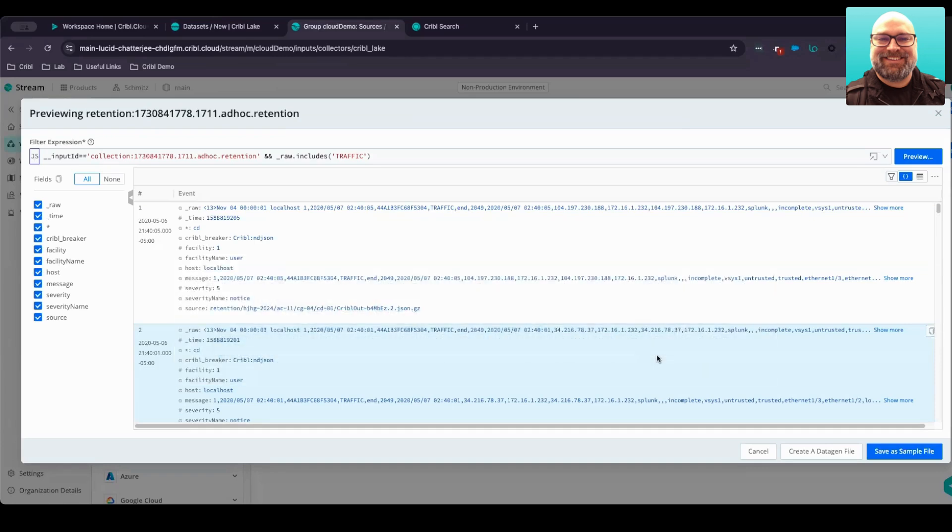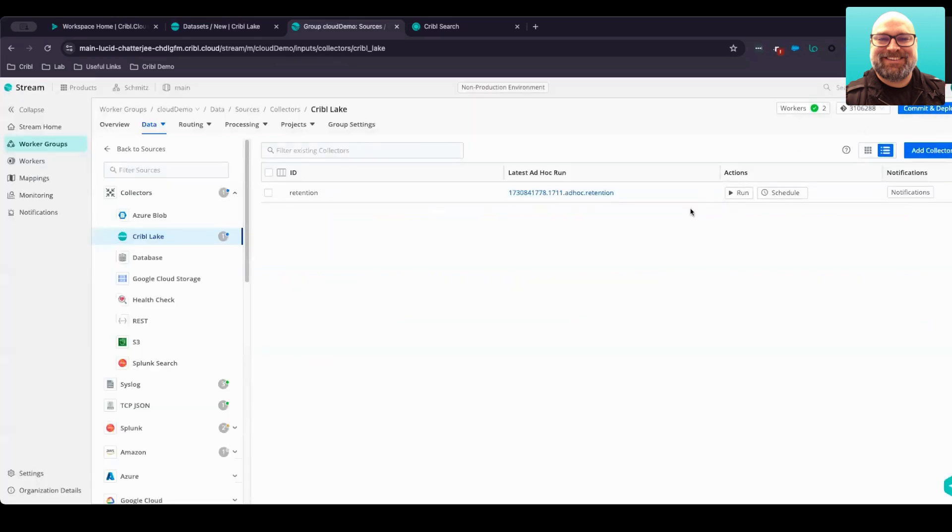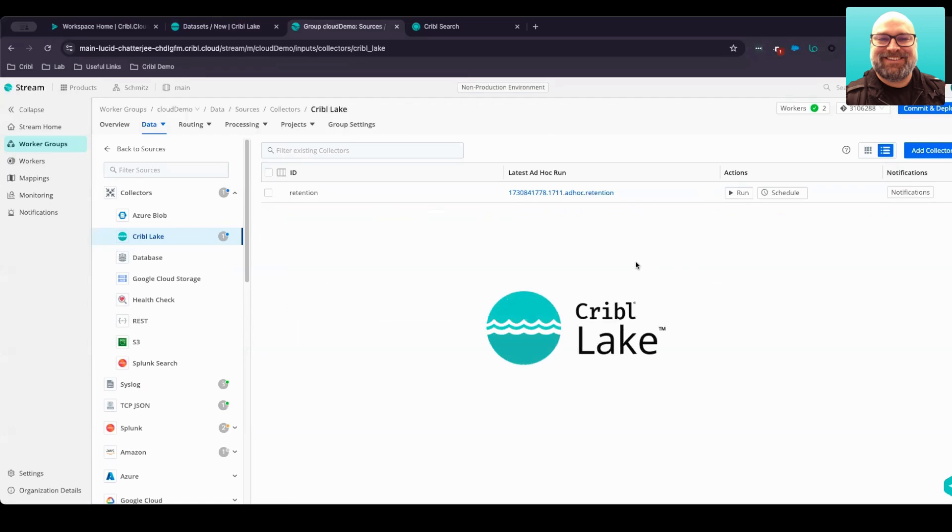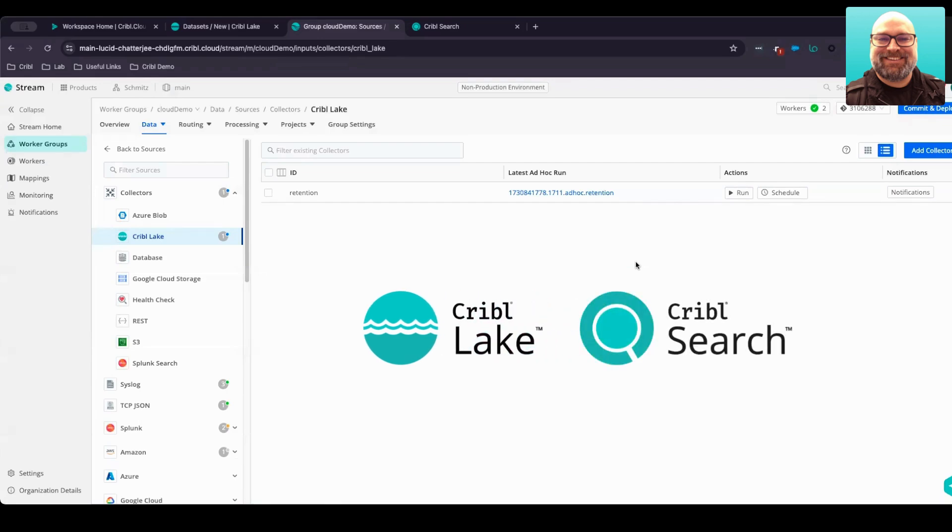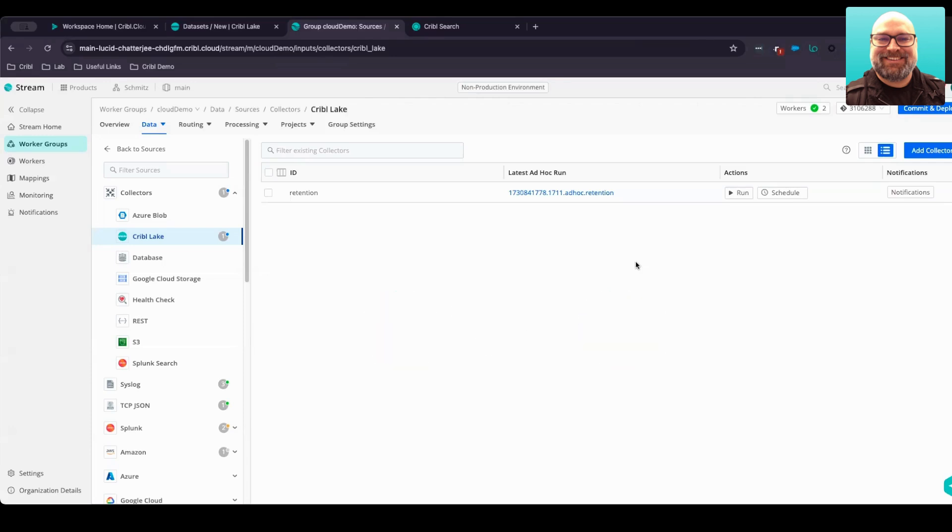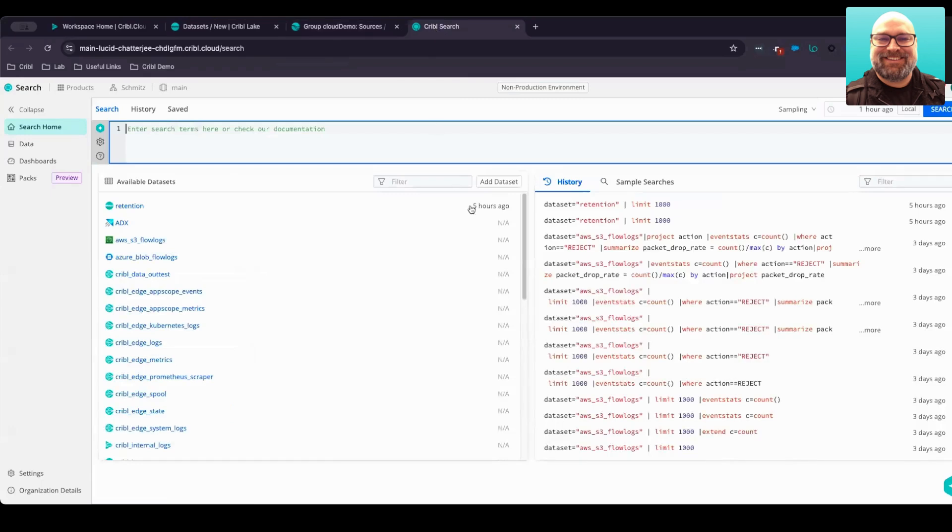But oftentimes, instead of just blindly routing data directly from the lake into your system of analysis, it may make more sense to actually search the data where it lives and search that data at rest prior to needing to send it to an analytics tool. Or maybe it's just an easy investigation where you can do an ad hoc search. That's where Cribble Search comes in with Cribble Lake. So in addition to replaying and rehydrating directly from Stream, let's take a look at how we can do it with Search as well.